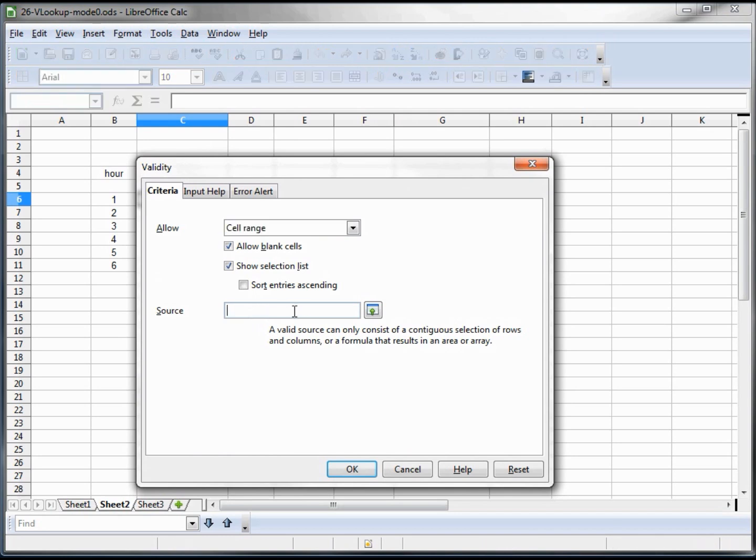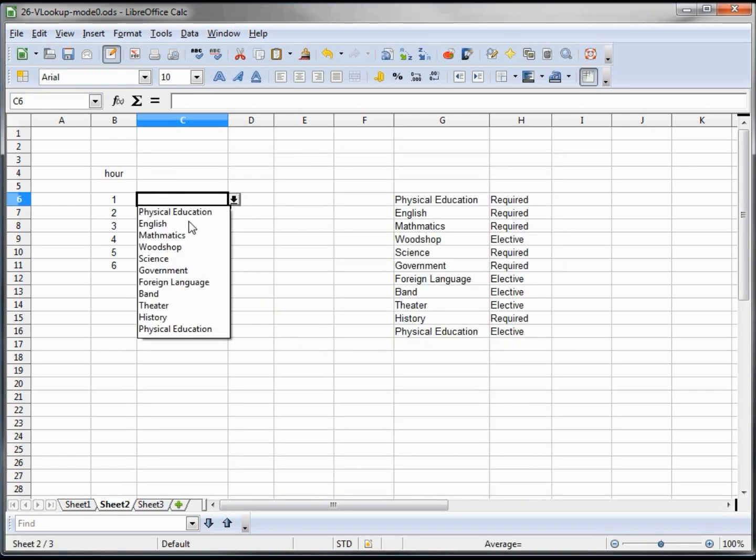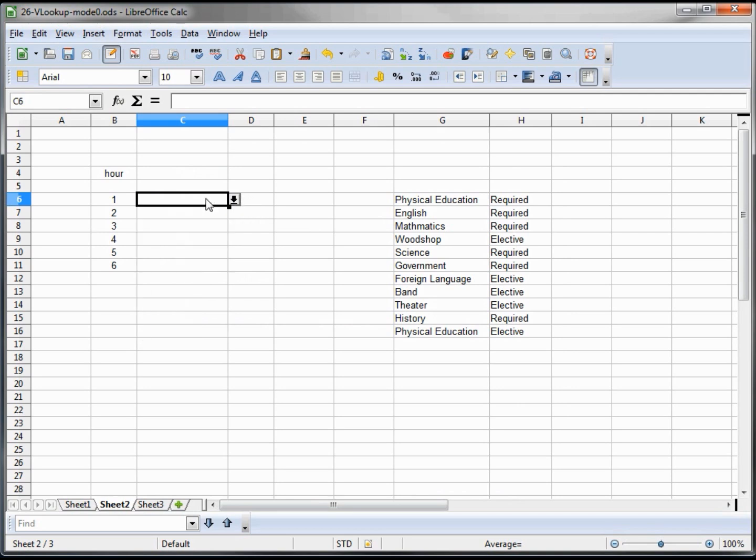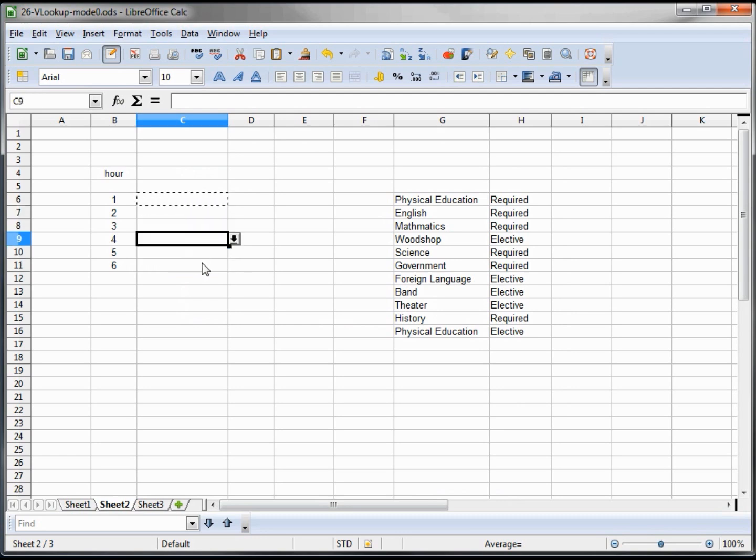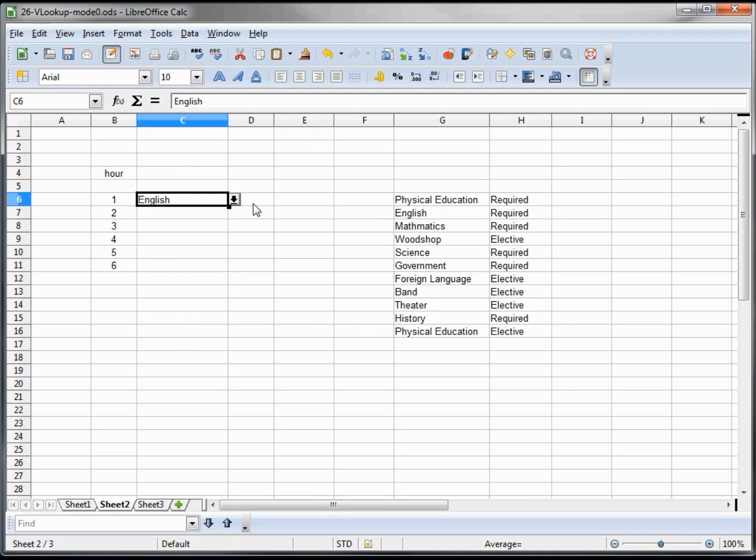Now I'm going to type in my range name "classes" and we can see our list of classes. We want to copy this cell - I'm doing Control+C, highlight, Control+V - and now these all have the drop-downs, and I'll start us off with English.